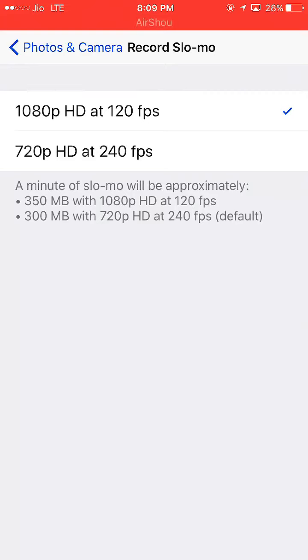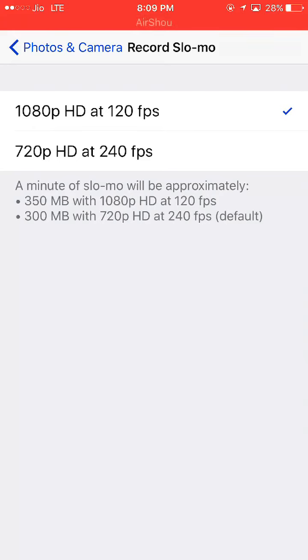options: 1080p HD at 120 fps and another one is 720p HD at 240 fps. You can see here the consumption of storage on both. The first one, 1080p HD, contains